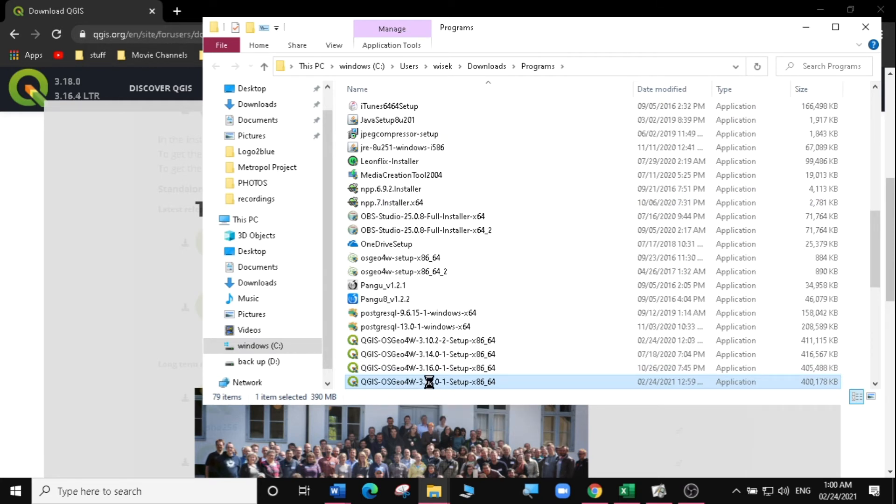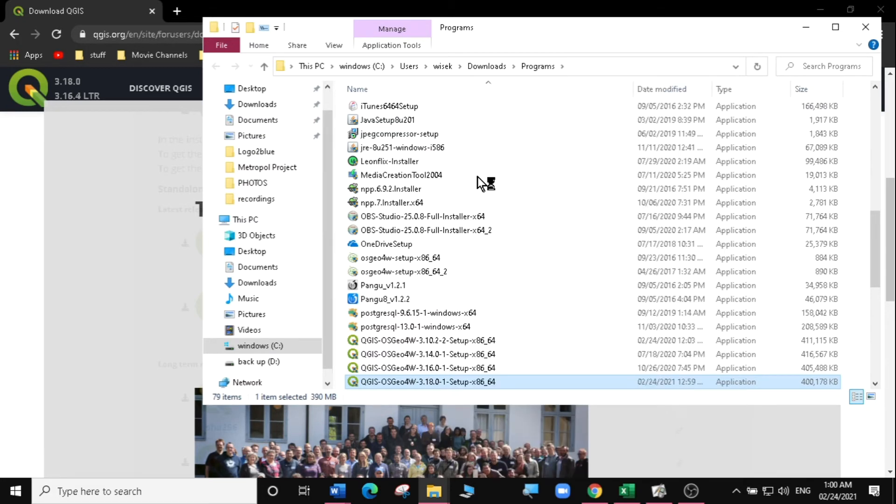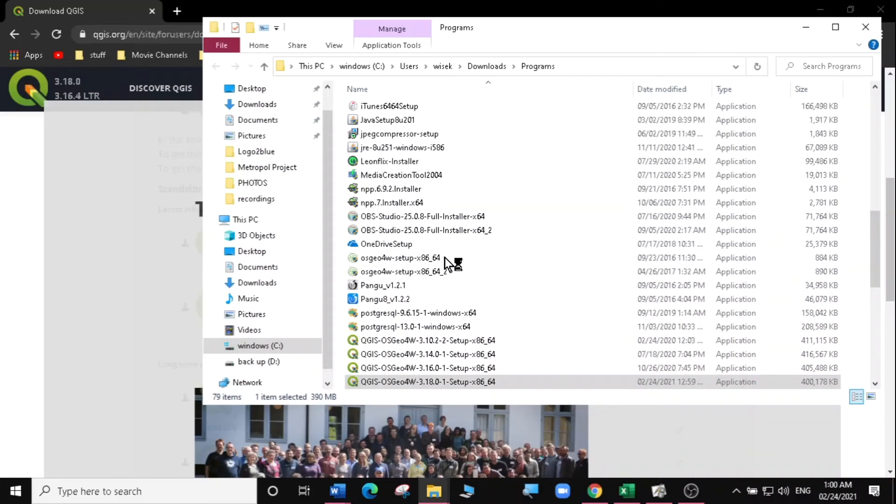Now I'm going to right-click on the installer and then I'm going to click on run as administrator. I'm going to say yes.